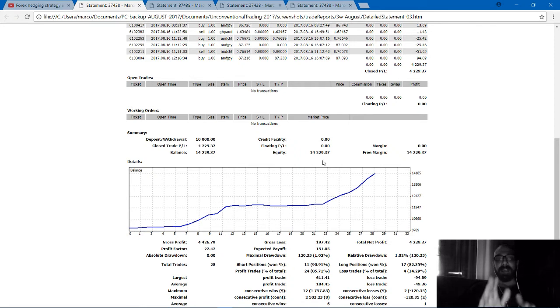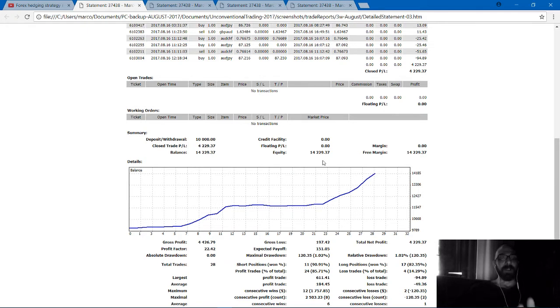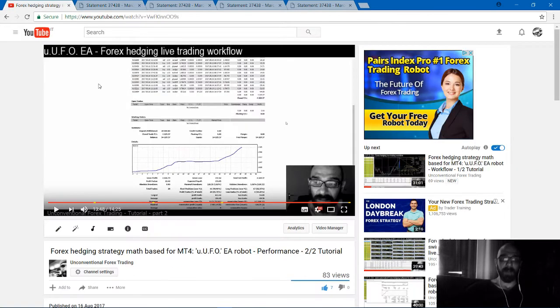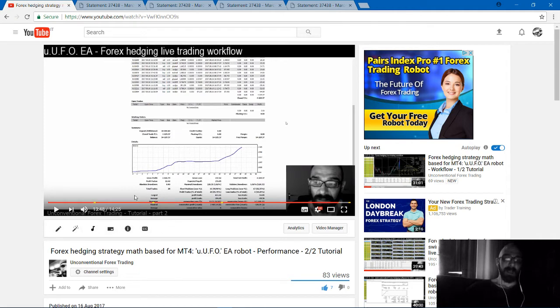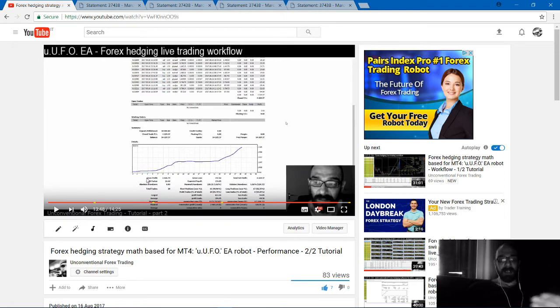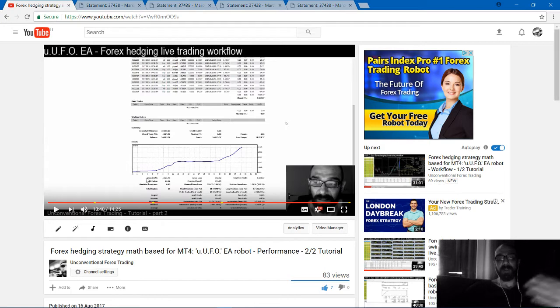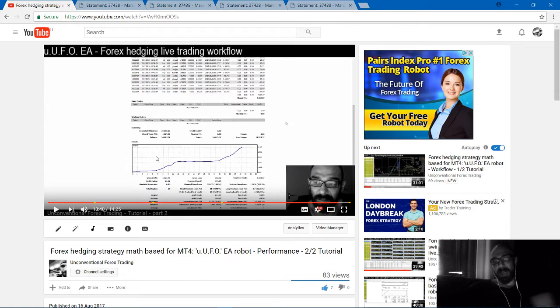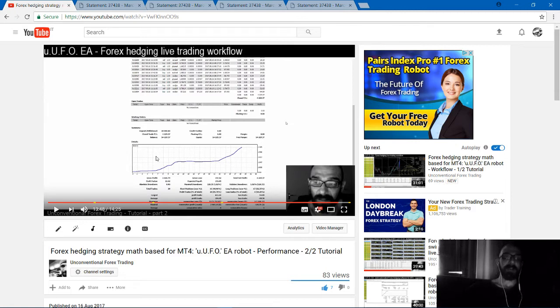I produced a continuation of the same account that you saw in the previous two videos. Go on my channel and give a look at these two videos first, because they represent the whole workflow and explanation of the hedging strategy that I used and why.